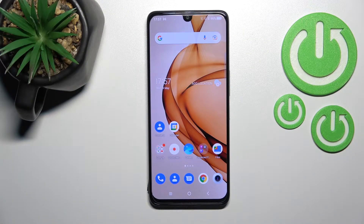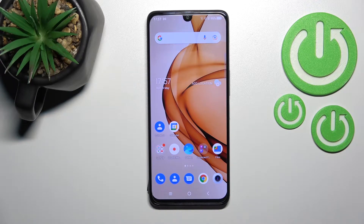Welcome to this tutorial. In front of me is the TCL 30, and I'll show you how to mute notification sound on this device.